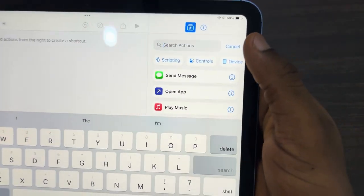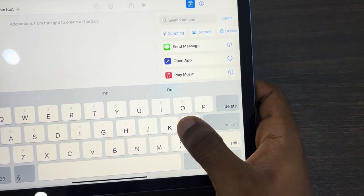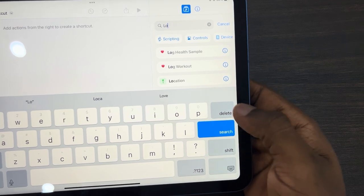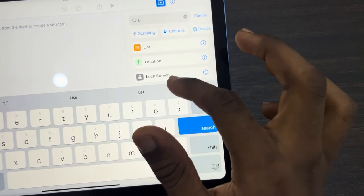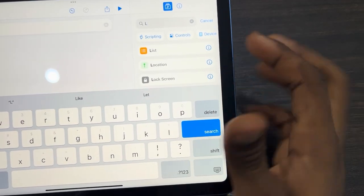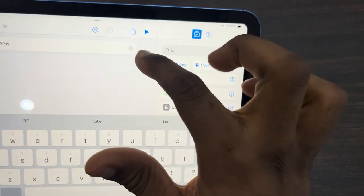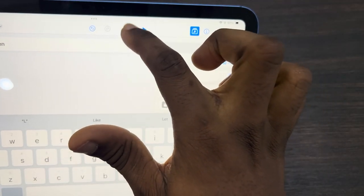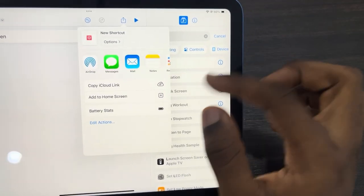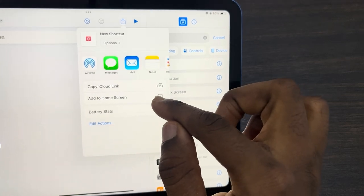Click on 'Search Actions' and search for 'lock screen.' As you can see, this is the action for lock screen - select it. Once you select it, click on the share icon, then click on 'Add to Home Screen.'